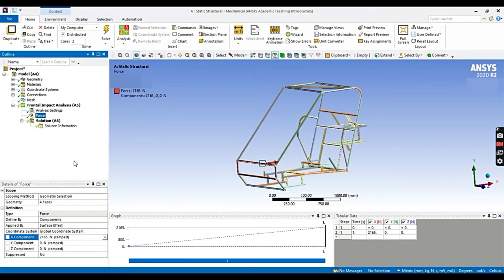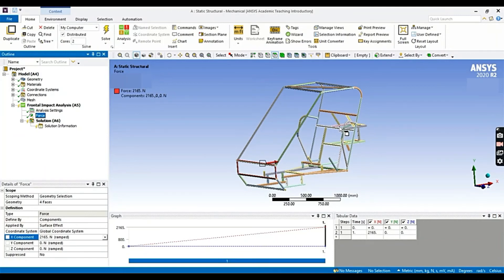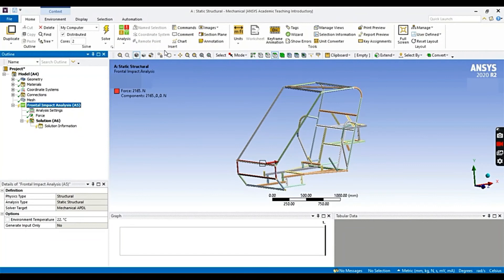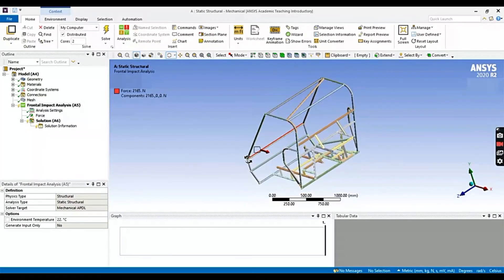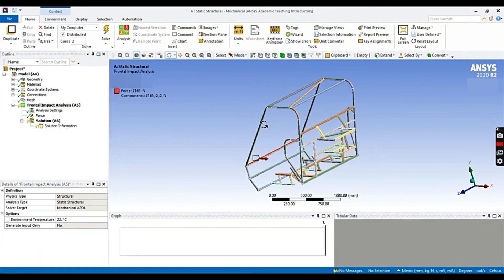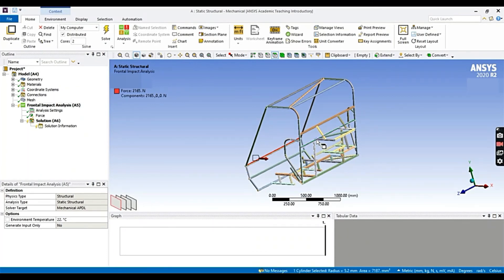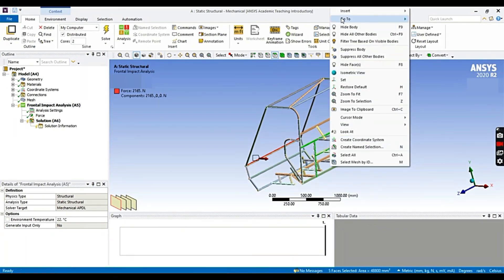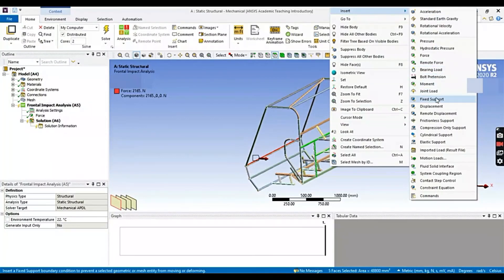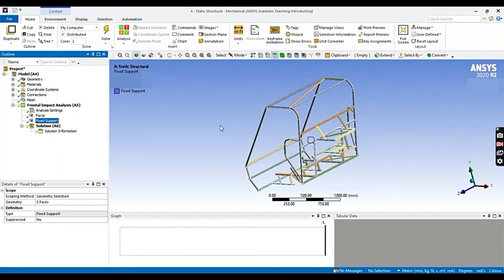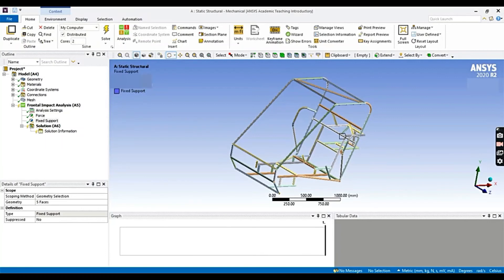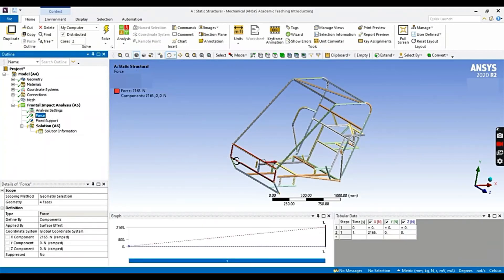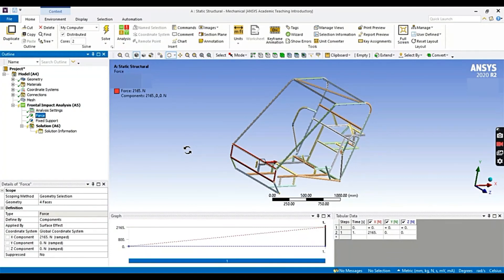Now, we are going to add the force we have calculated. So our force is acting on the x direction. Let's add the force. Now we are going to apply a fixed support to the rear part. As the impact is happening only in the frontal part, and we are going to fix the rear part, as there is no impact of the force is happening. So let's select it. You can select the members in the same manner we have calculated force. So let's insert fixed support.